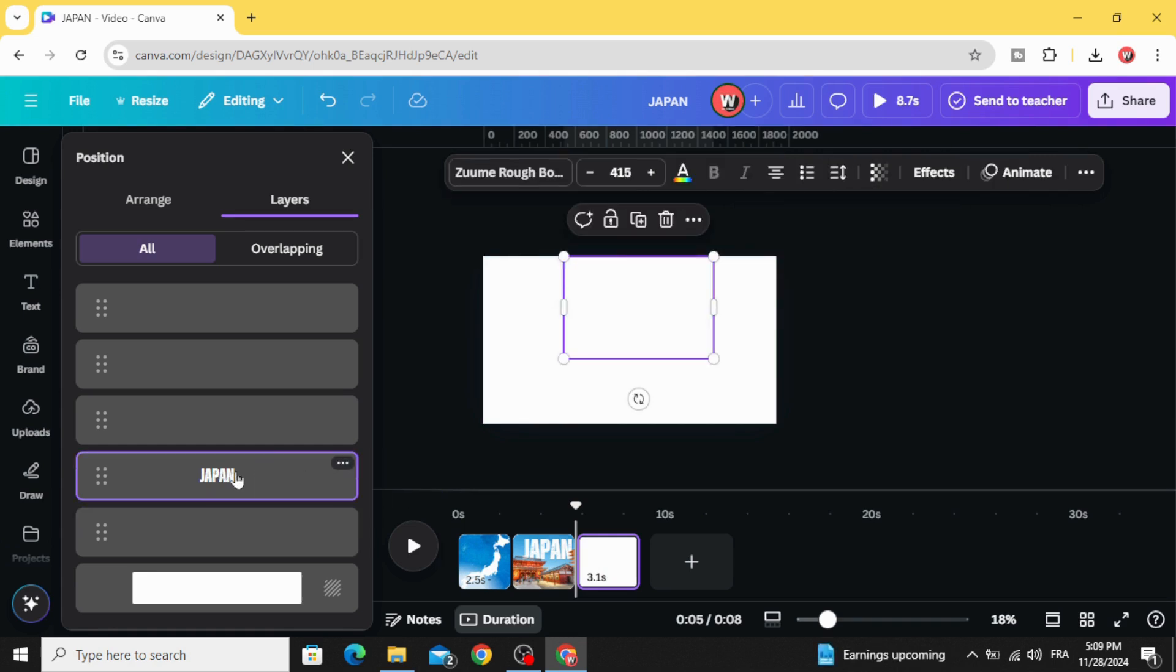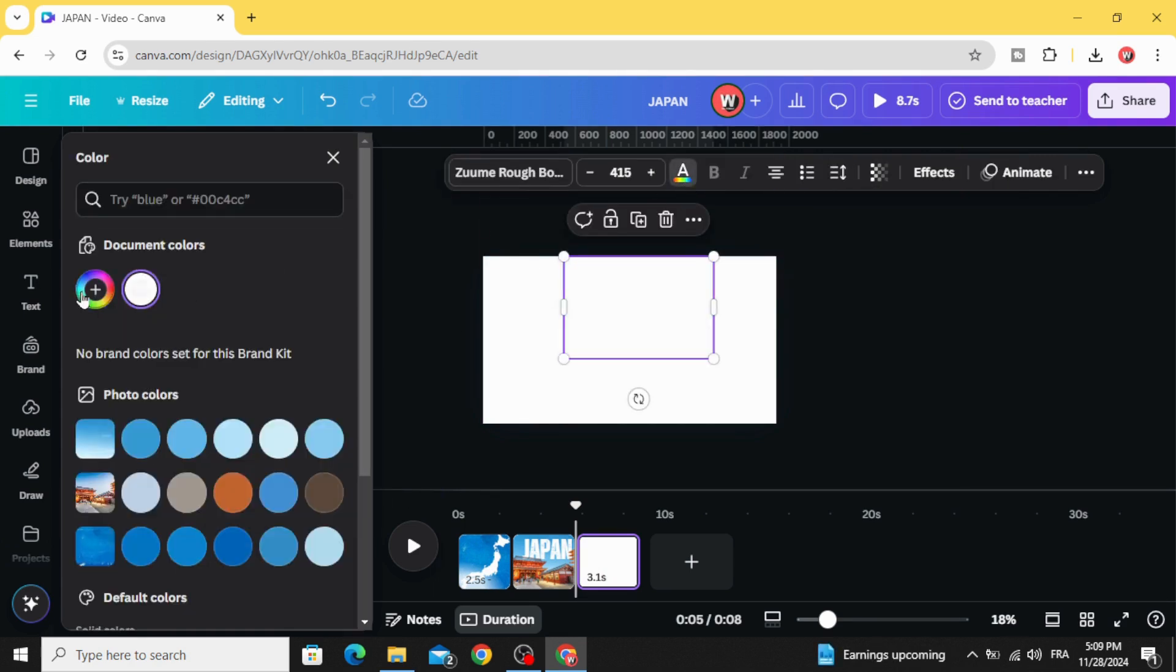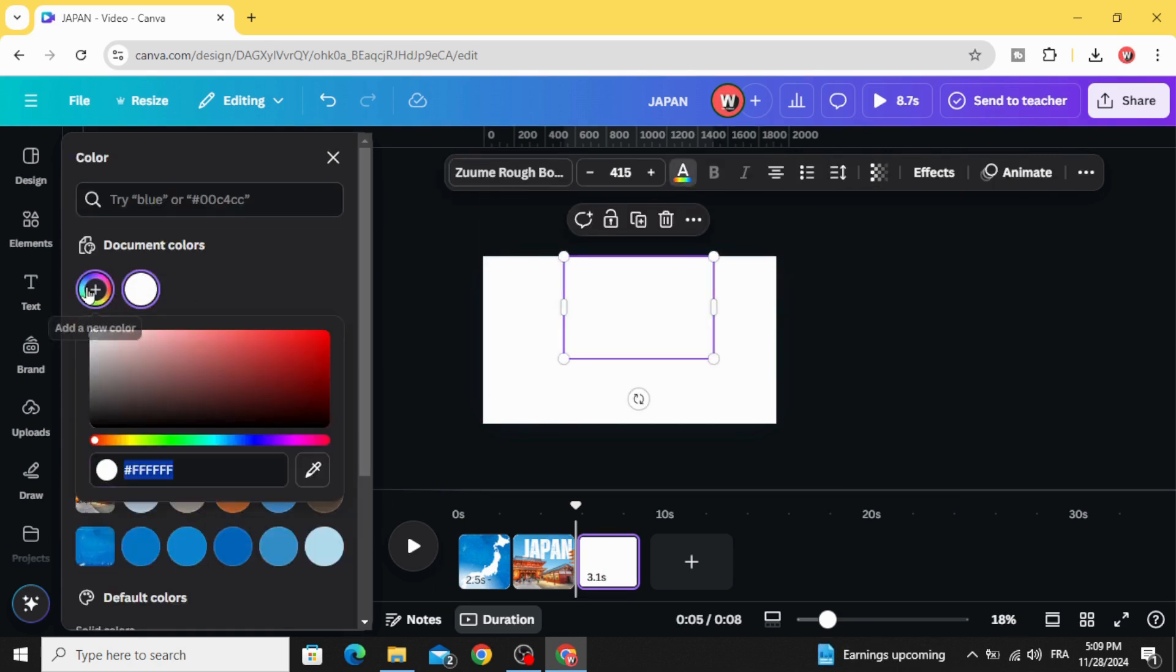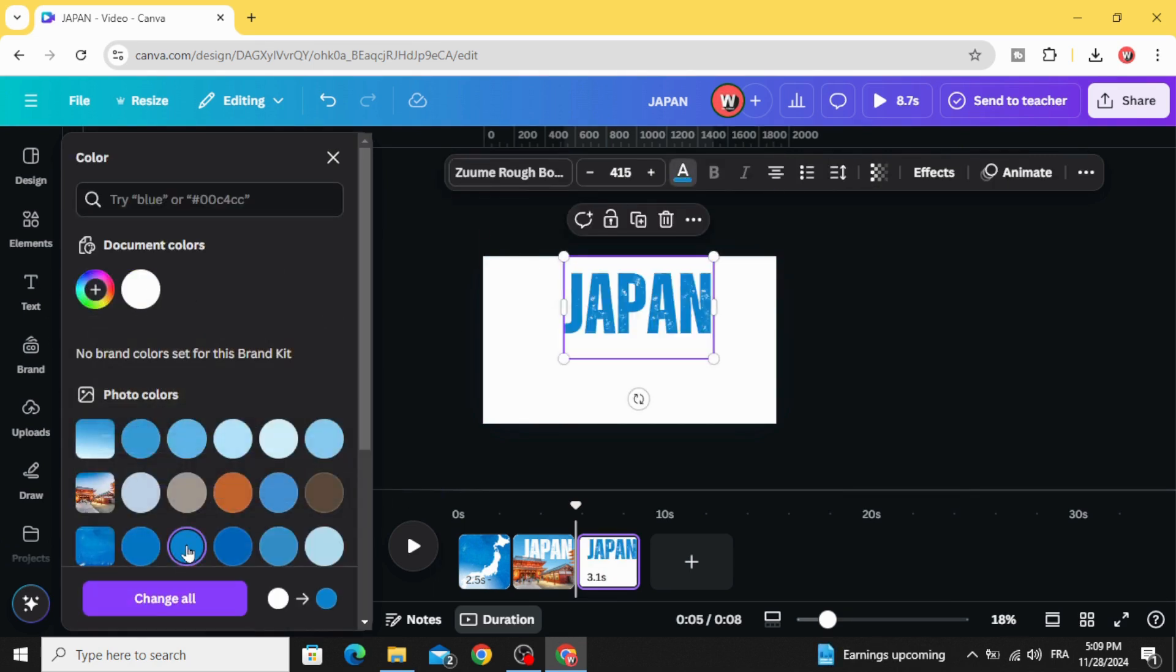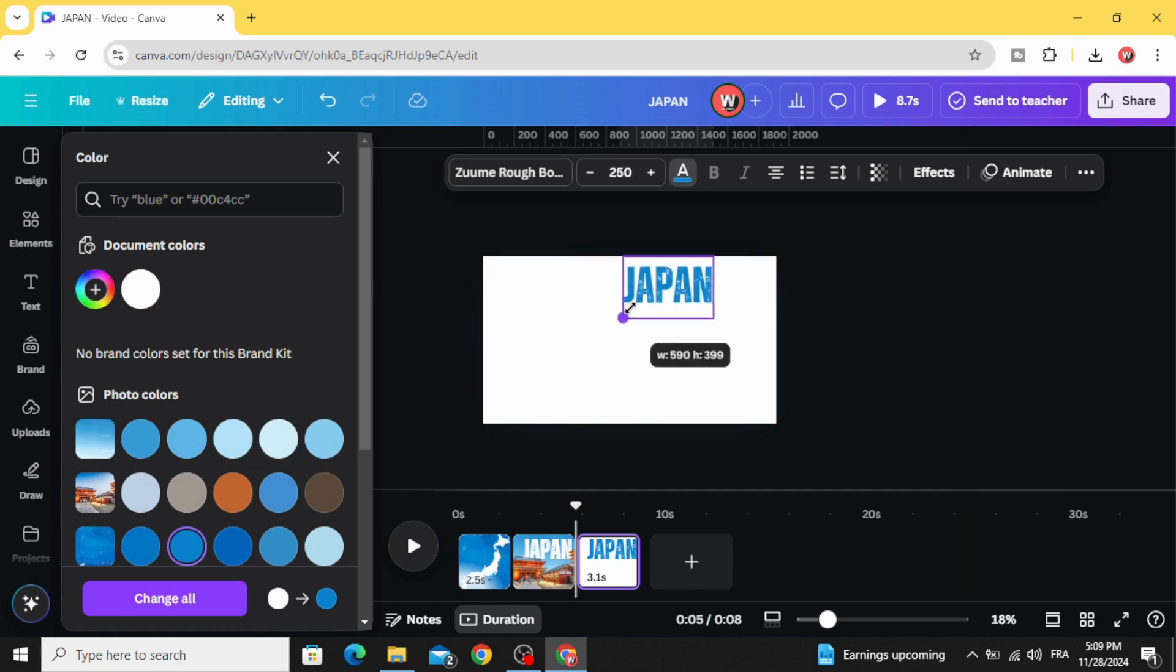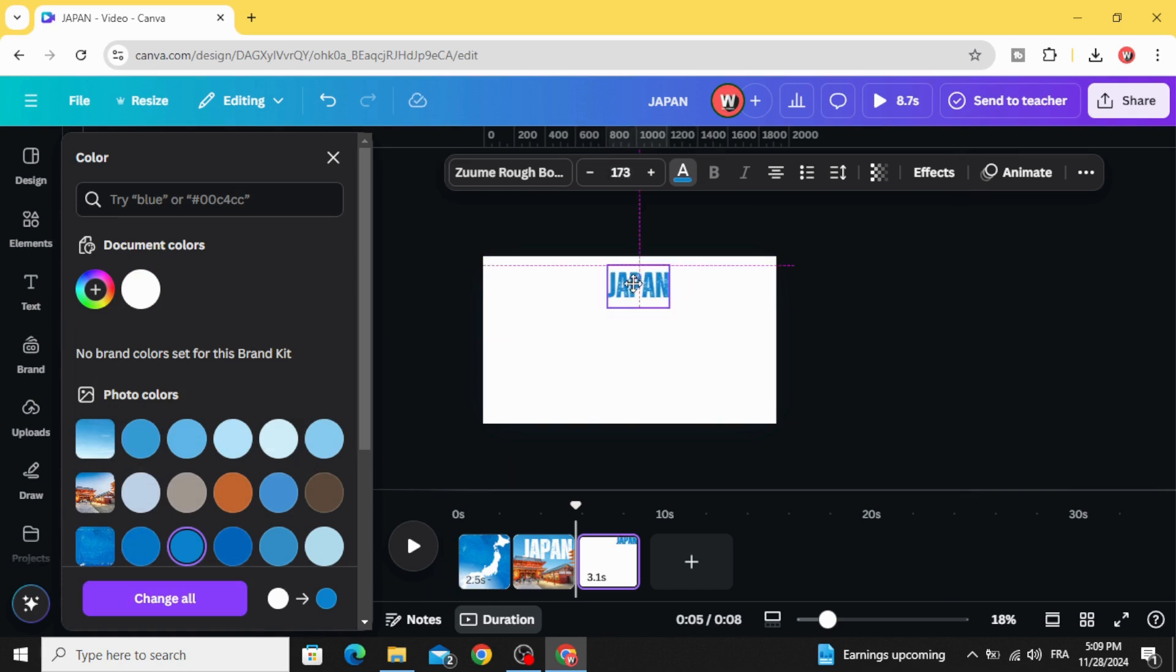Click on the text and change the color to blue, decrease the size, and place it in the middle.